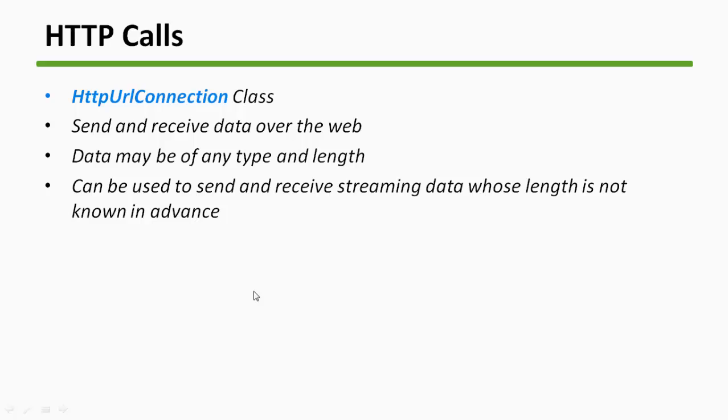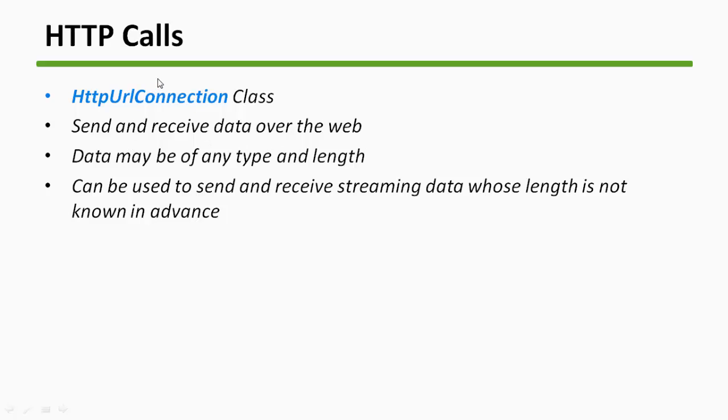Now what is HTTP URL Connection or what is HTTP calls? So what you will be really doing: you will be hitting the server and you'll be sending a request, and on that request server will give you a response back which you will use in your app. So HTTP URL Connection class is the first thing that we will use. You can send and receive data over the web using the HTTP URL Connection class.